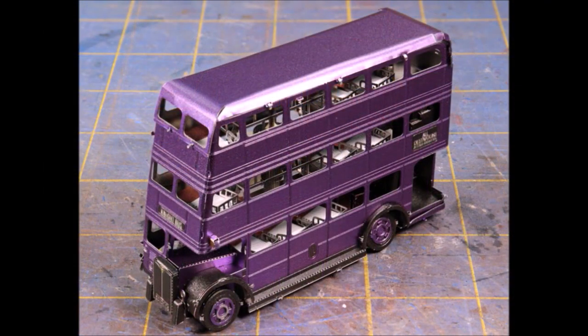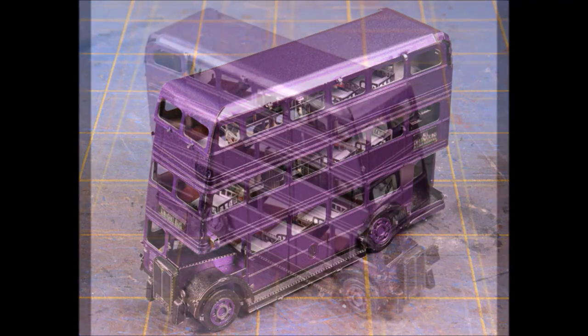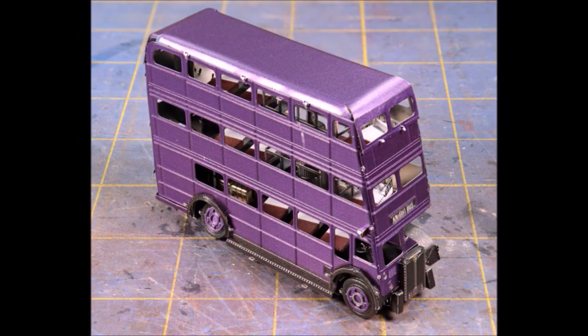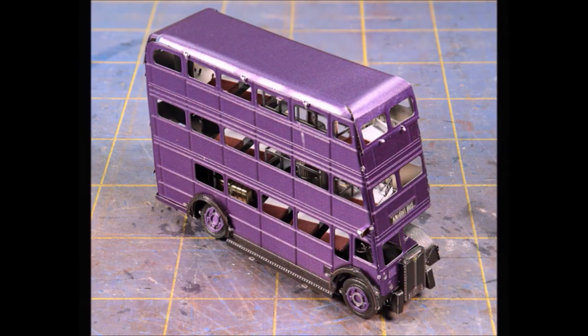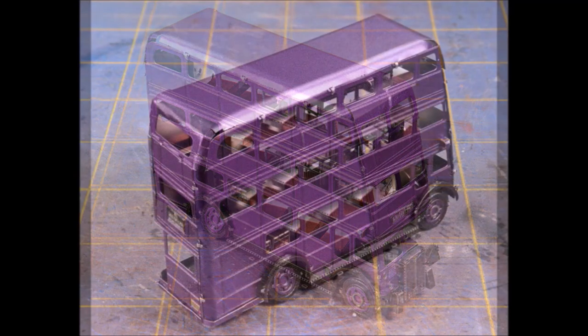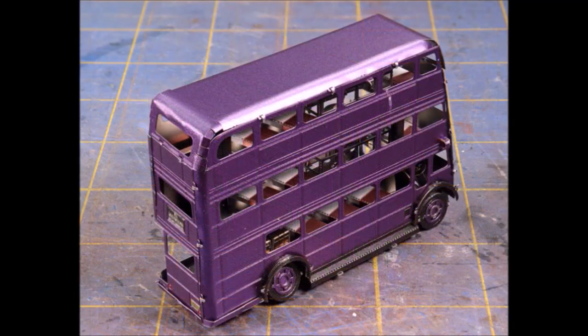And then our Knight Bus is finished. There it is, pretty cool, huh? For all of you Harry Potter fans out there, you'll really enjoy this particular kit. It was fun putting it together and it was fun making this video for you.